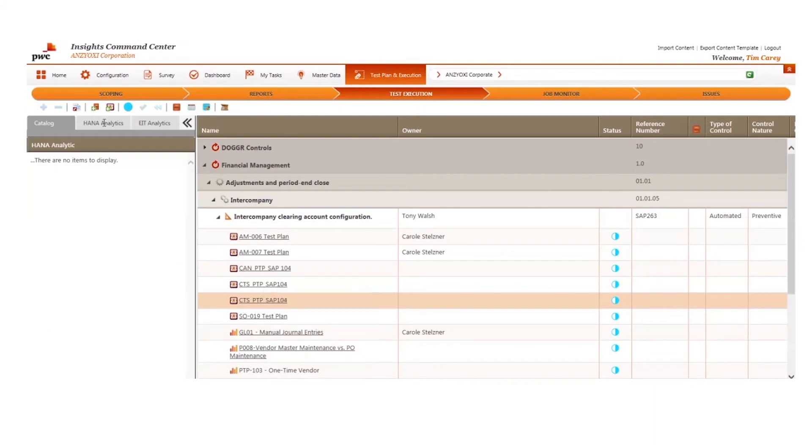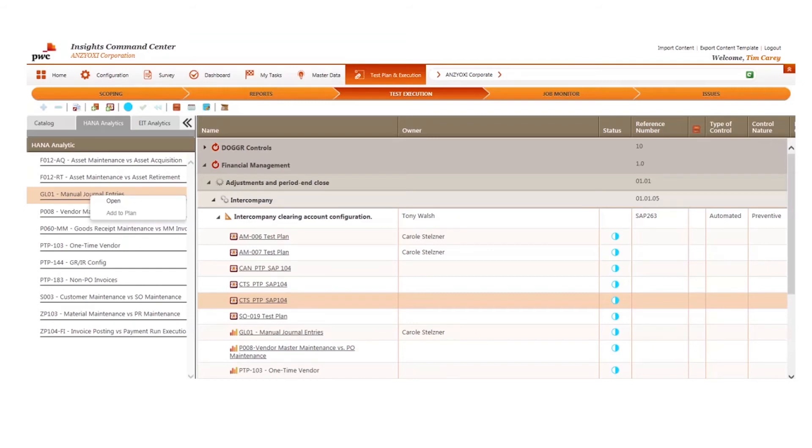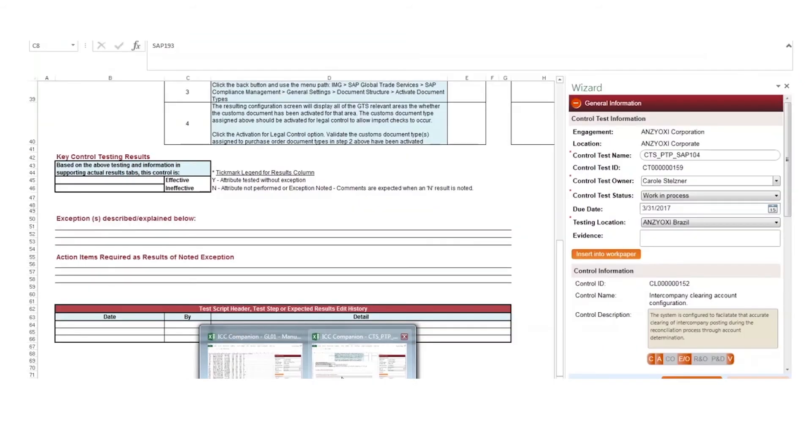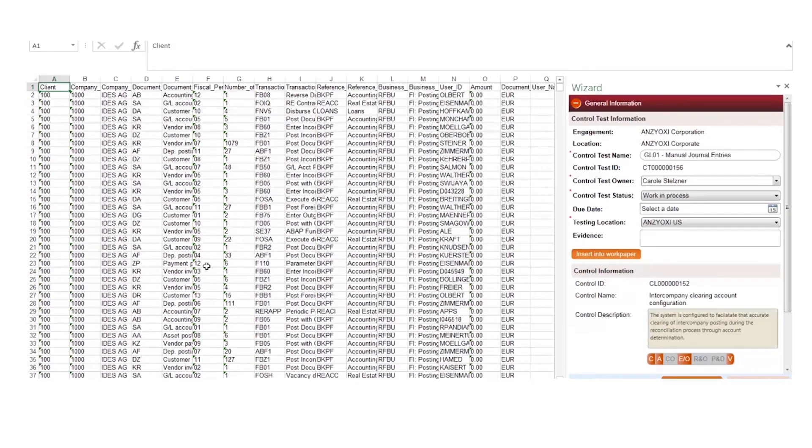let's look at an automated control using an Enterprise Insight HANA analytic. When leveraging Enterprise Insight's Analytics and Command Center, analytics can be mapped directly to your key automated controls testing. There are predefined analytics that can support your automated control testing requirements.